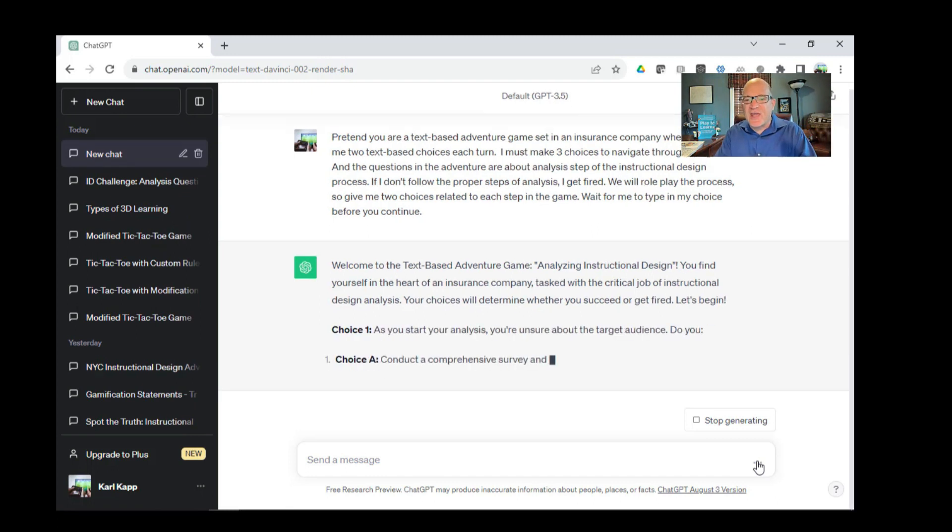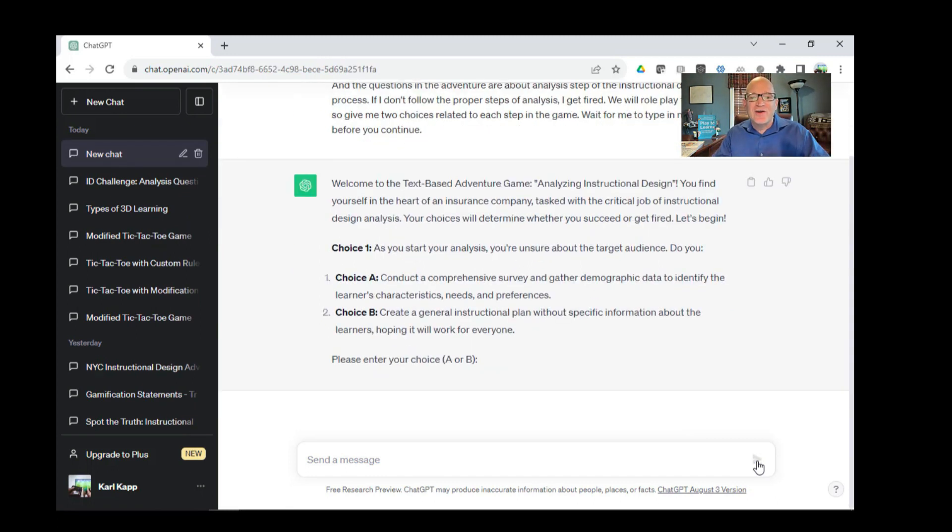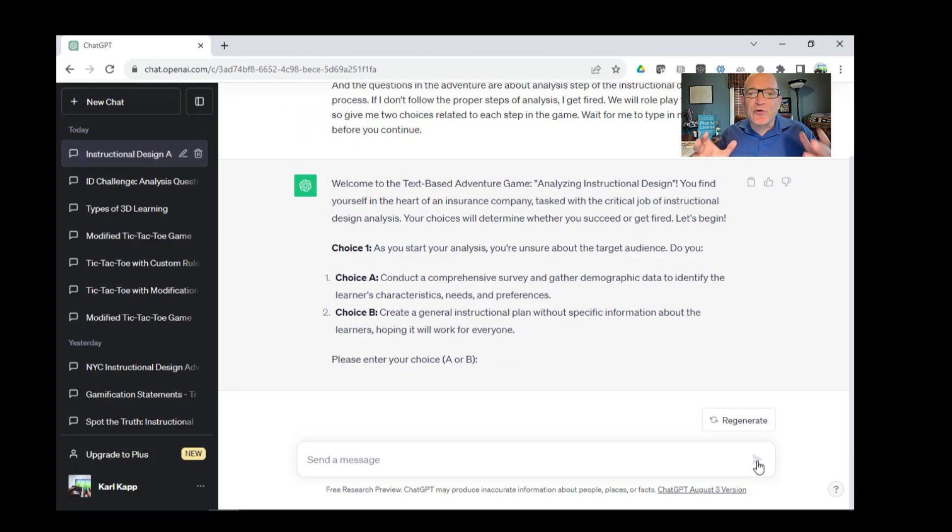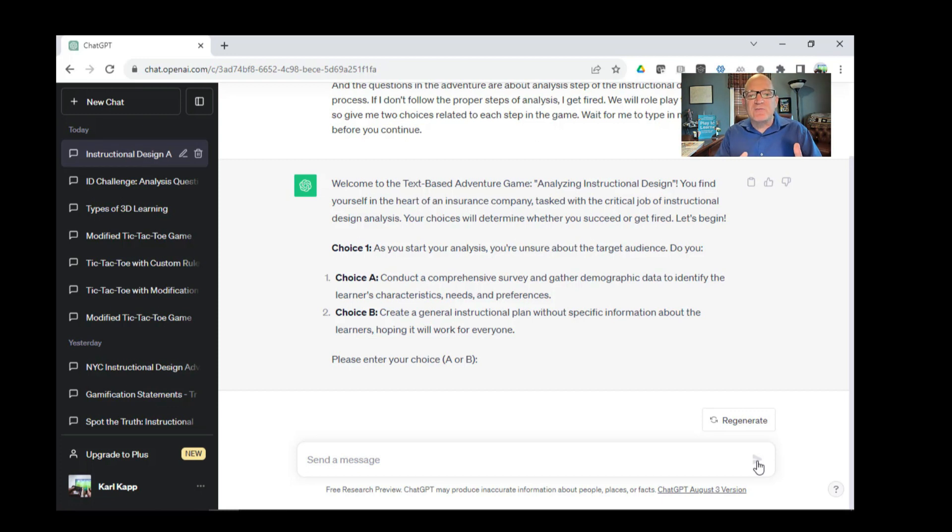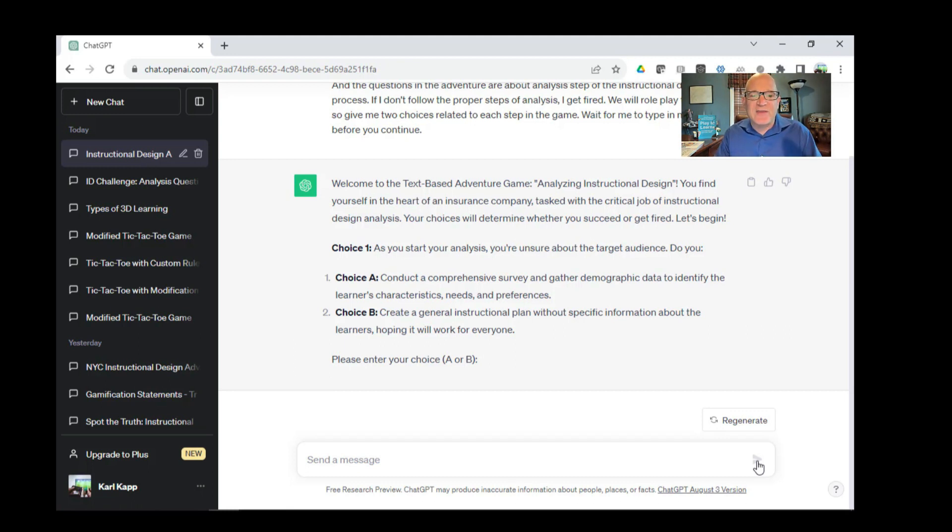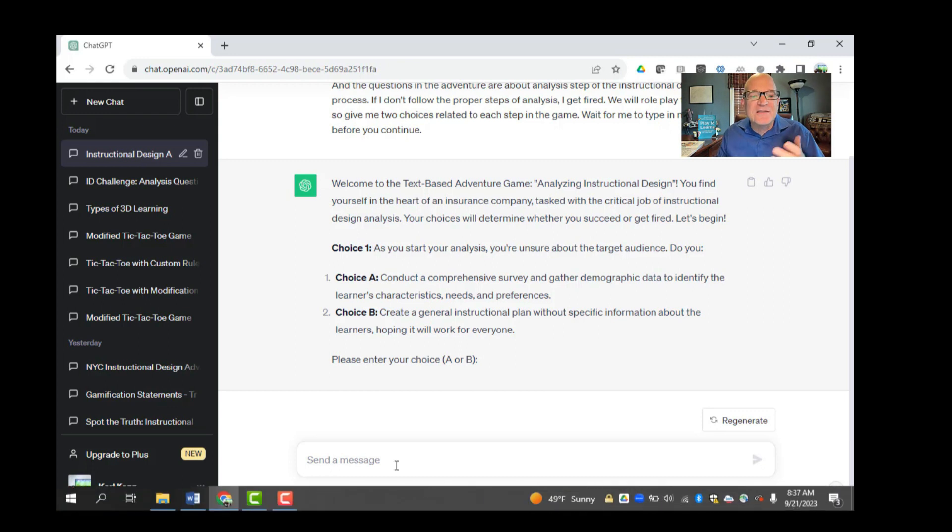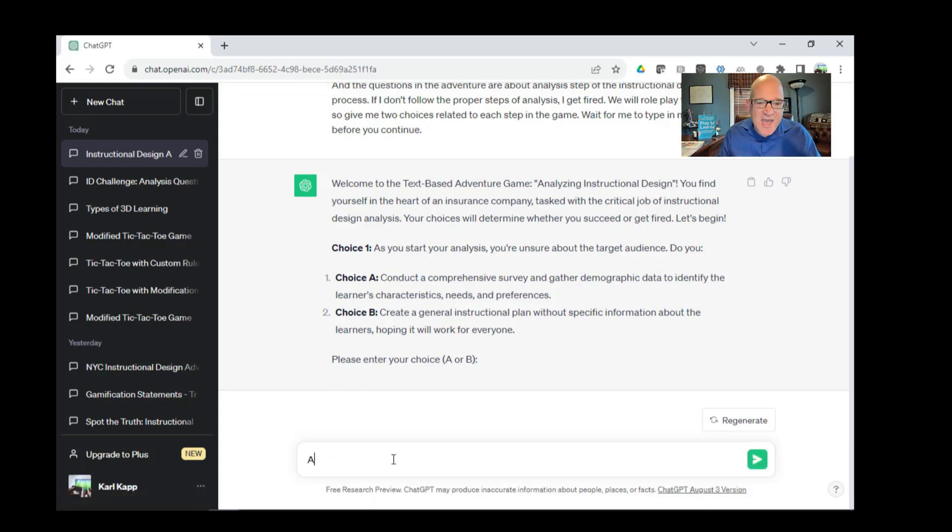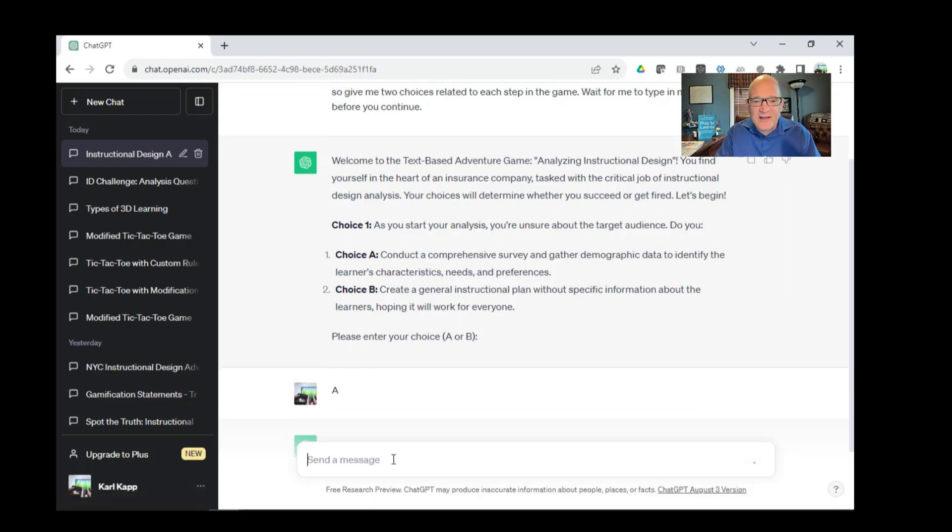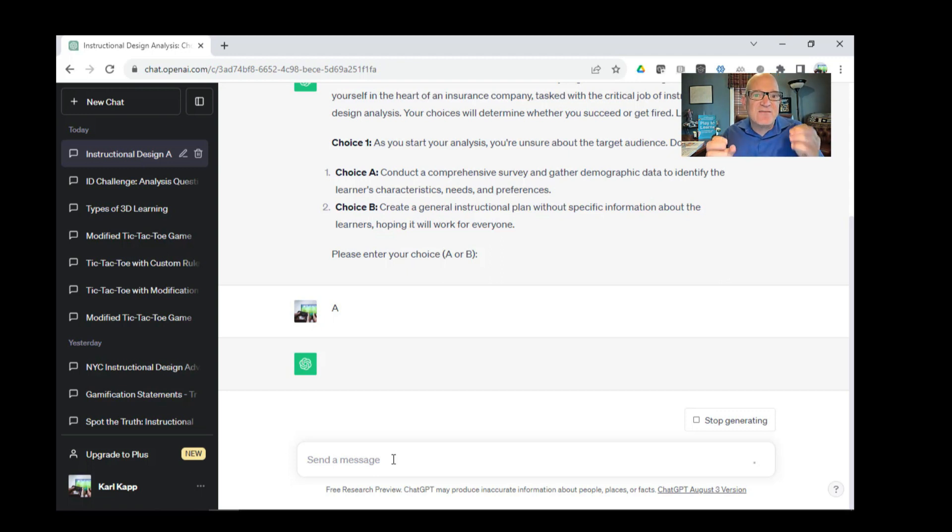It says, welcome to the text adventure game, analyzing instructional design. You find yourself in the heart of an insurance company tasked with the critical job of instructional design analysis. Now it's going to give me choices. The first choice, as I start my analysis, I'm unsure of my target audience. Do I conduct a comprehensive survey and gather demographic data? Or do I generate an instructional plan without specific information about the learners, hoping that it will be okay? Let's go ahead and do the right choice. That's A. We'll select that and see what ChatGPT says in our text-based adventure.